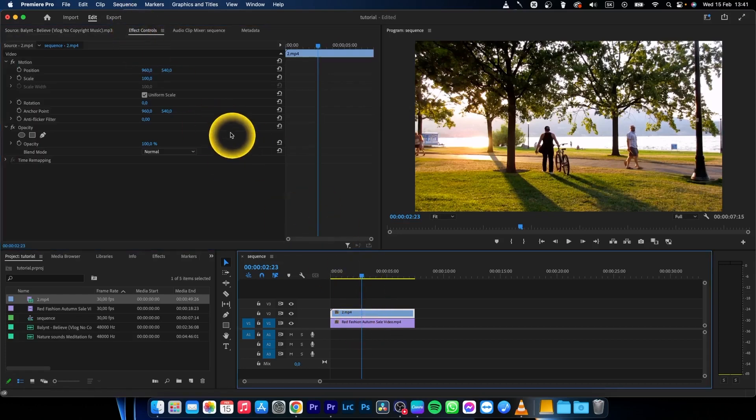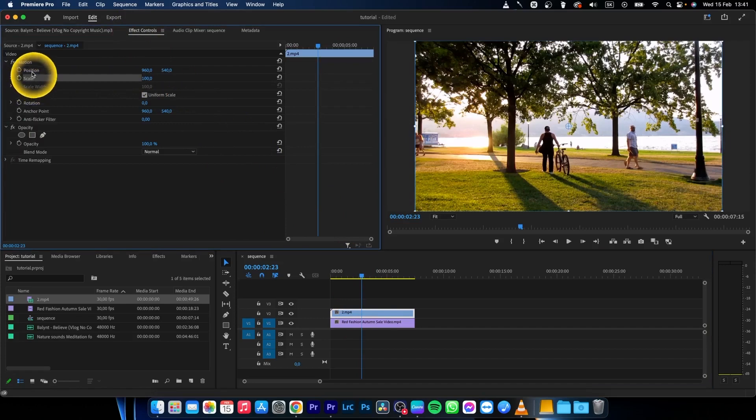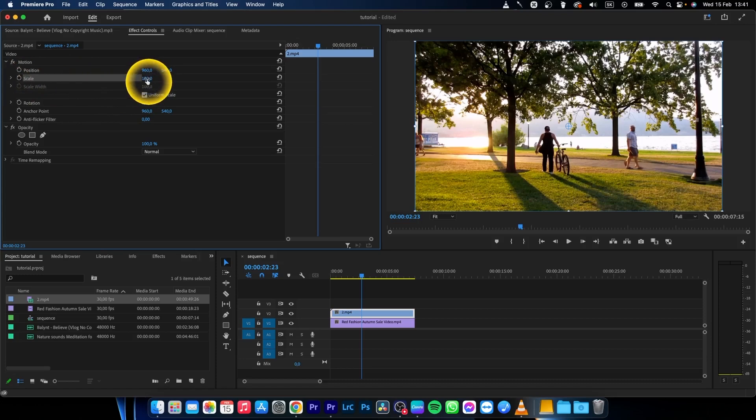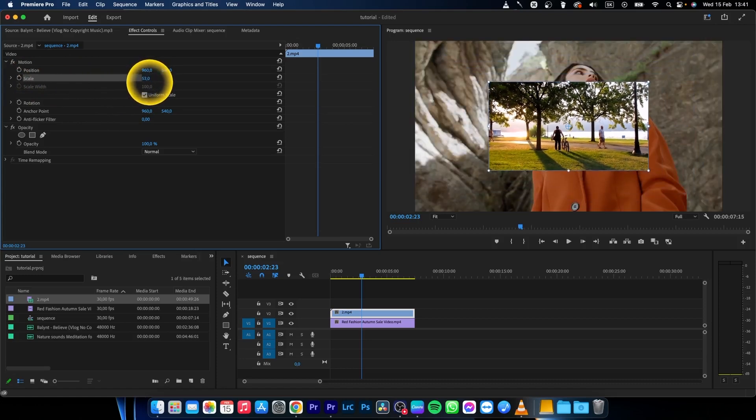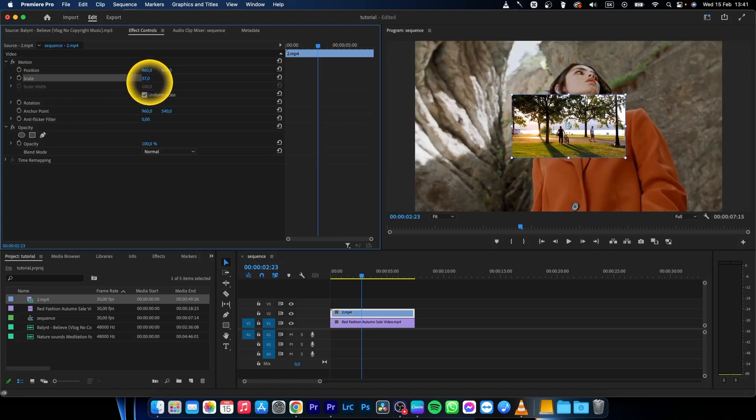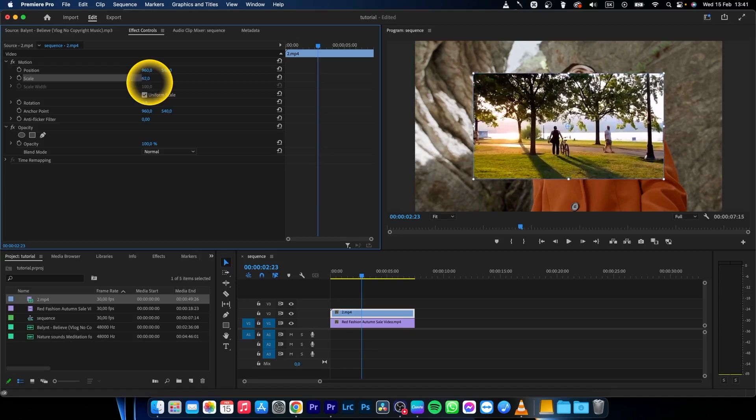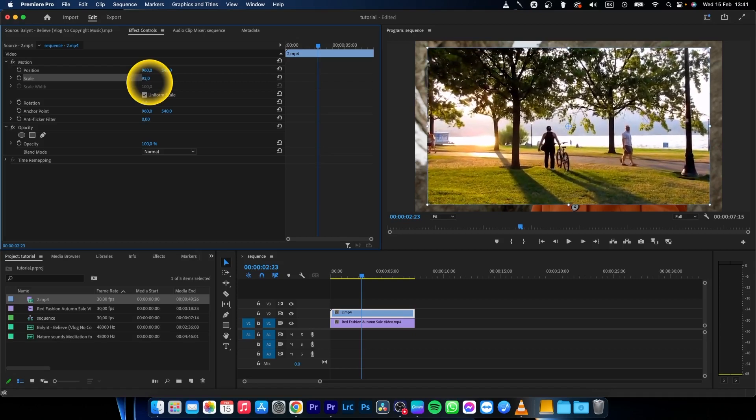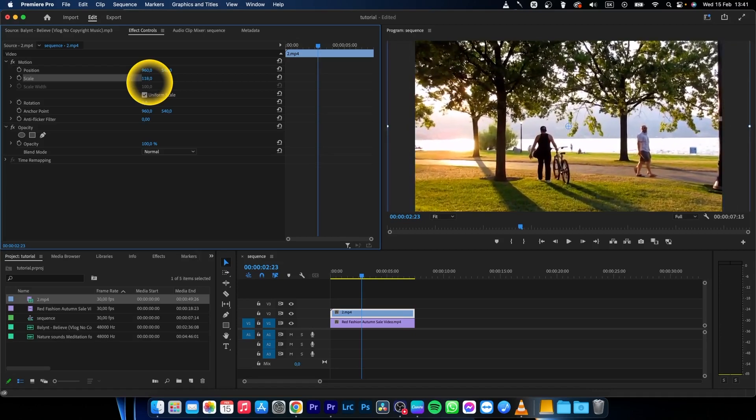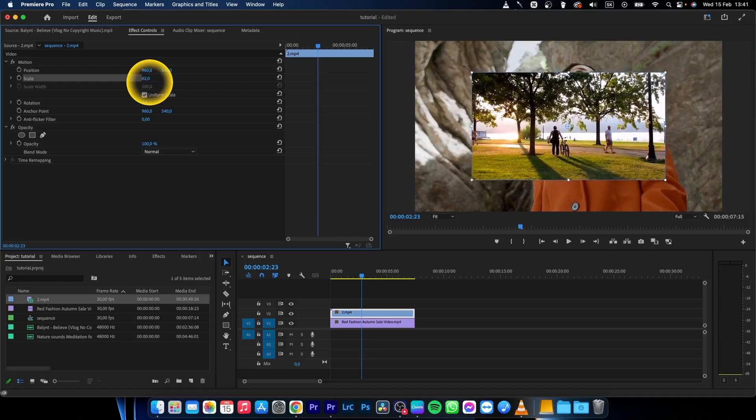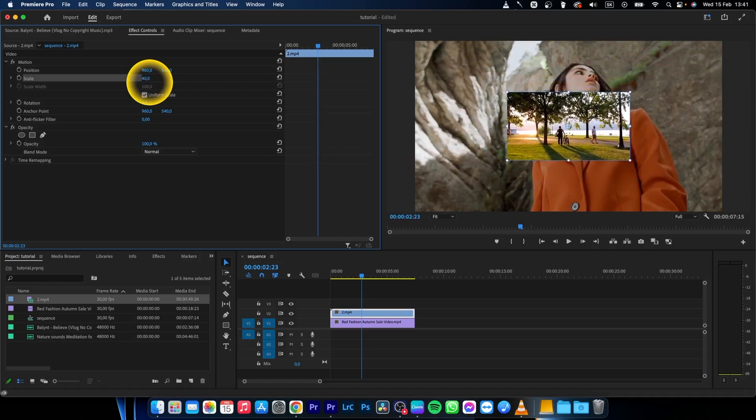and choose scale and position. You can adjust this - click and drag to the left, the scale will change, and to the right, the scale will change as well. You can easily scale it down like this, for example to 40.